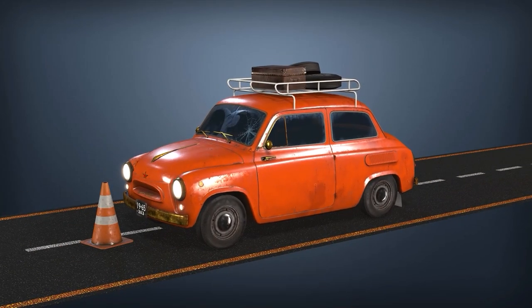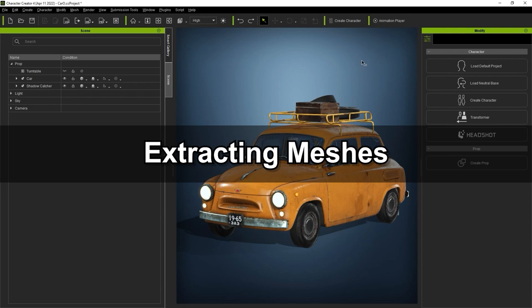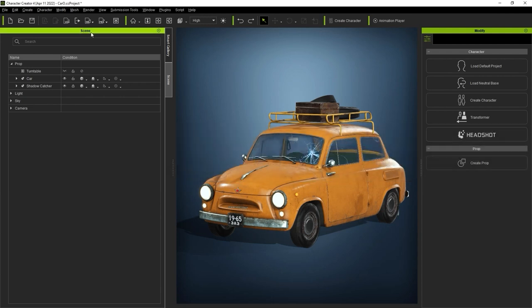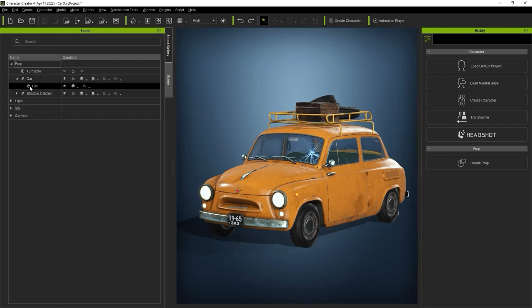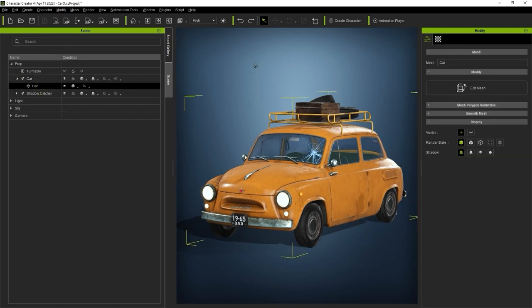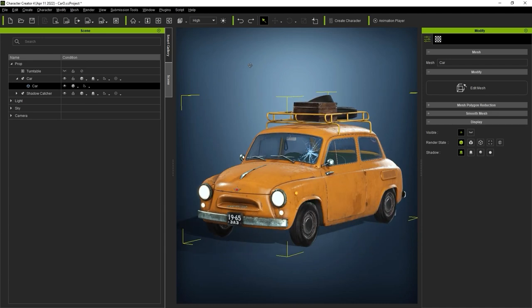Let's take a look at how we can extract separate objects from the same mesh first. If we take a look at this car in the Scene Manager, you can see that it is just a single mesh. In order to separate it into different parts, we need to go to the Attributes tab in the Modify panel and enter Edit Mesh Mode.